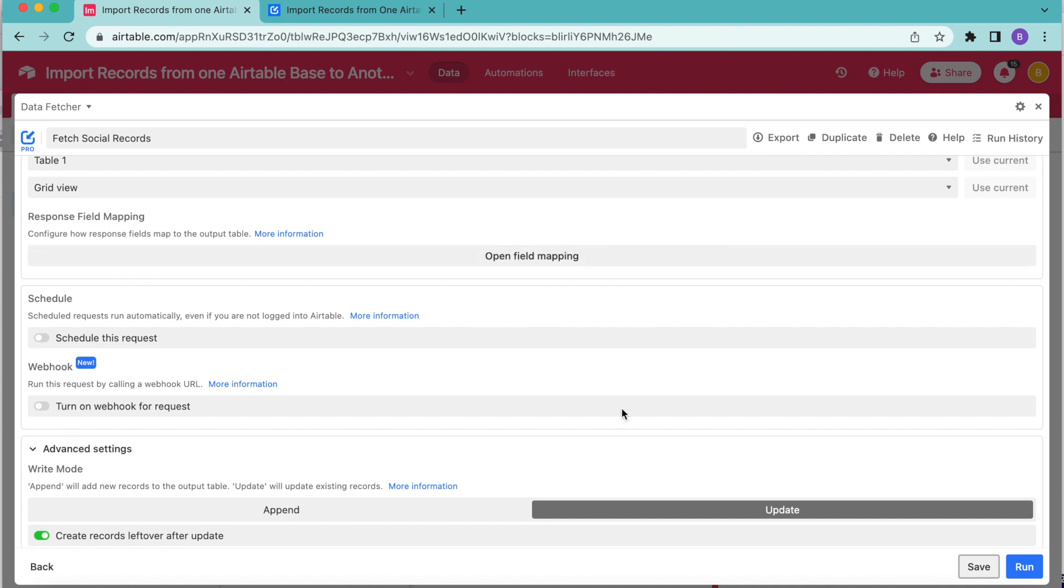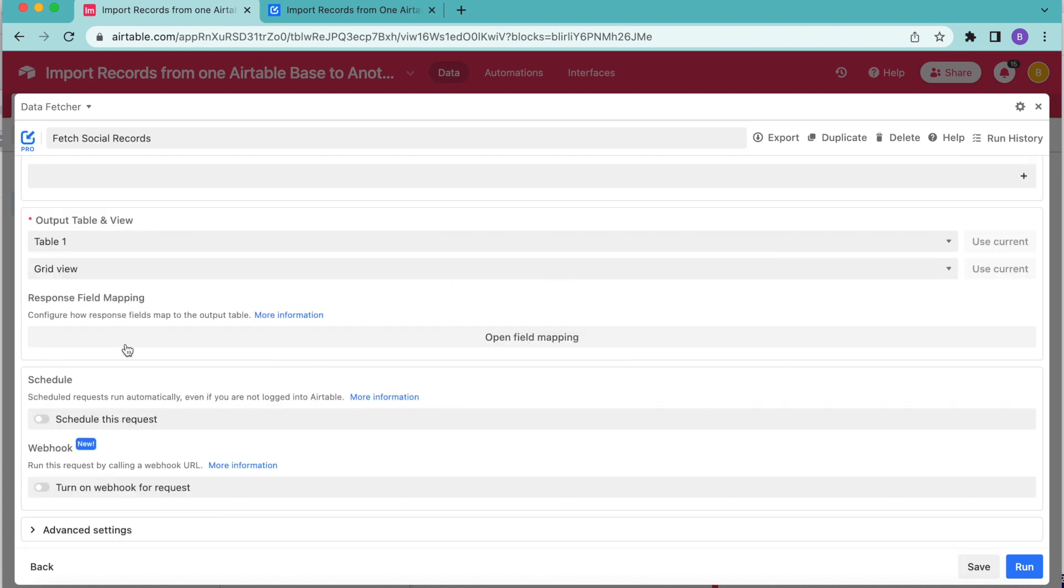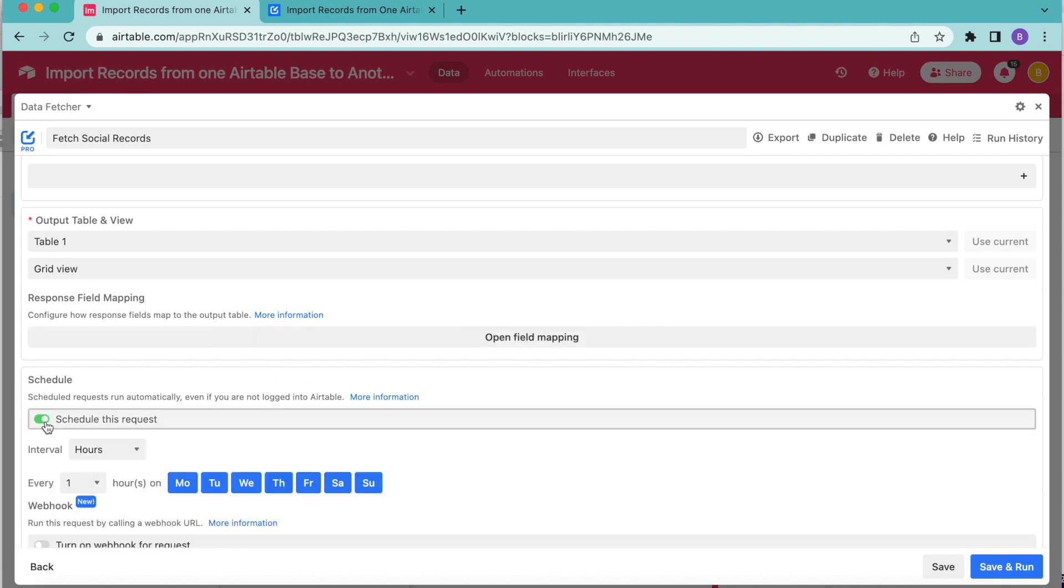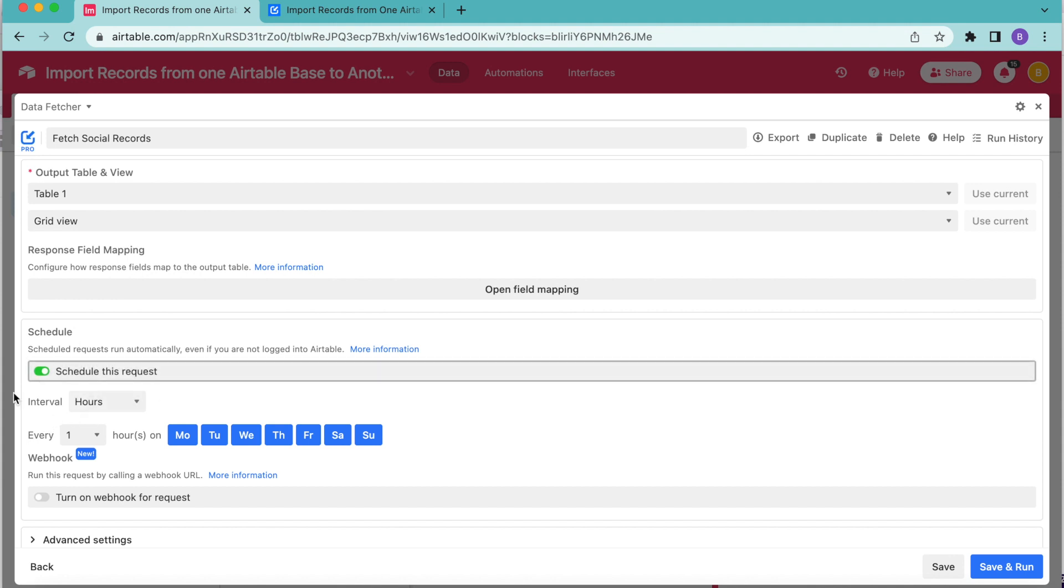This option will only be available like so if you have already upgraded to a paid data fetcher account. If you haven't yet done that, I really recommend that you do so that you never have to worry about re-running your requests again to keep all of your records up to date. Once you've done that, you can come back to this step and now you should see the schedule option like so. And this has already connected to our Airtable account because we've given that authorization at the beginning. So you don't need to go ahead and authorize this to your Airtable as you otherwise might have to.